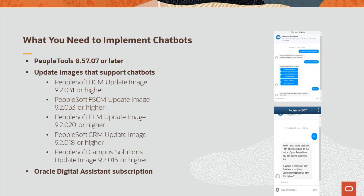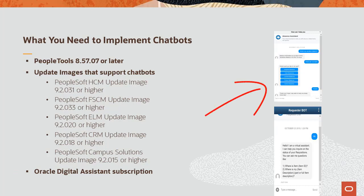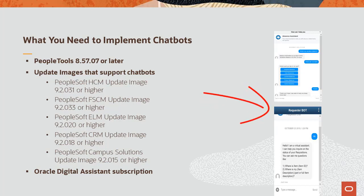To deploy chatbots, you must have PeopleTools 8.5.7.0.7 or later and an application image that supports chatbots. A subscription to Oracle Digital Assistant, or ODA, is also required. The Absence Assistant chatbot was released in HCM Update Image 31, and the Requester Inquiry chatbot went out in FSCM Update Image 34. Additional PeopleSoft chatbots will be released in future update images.